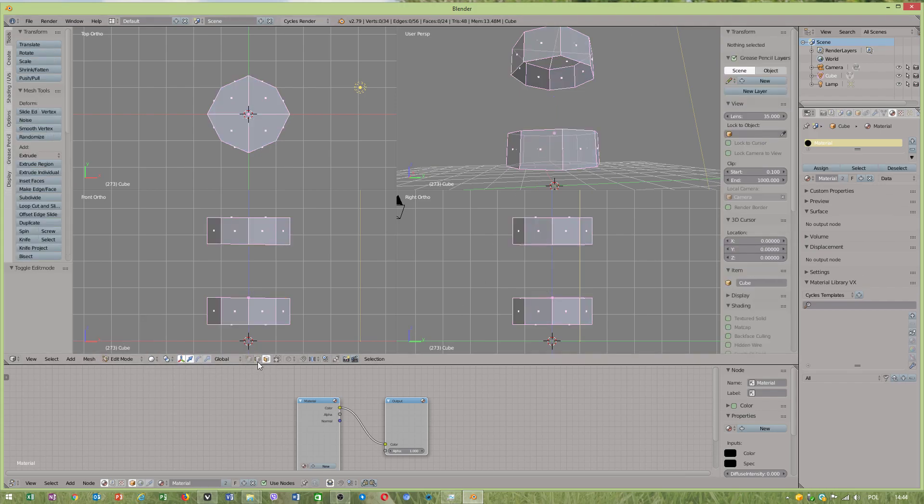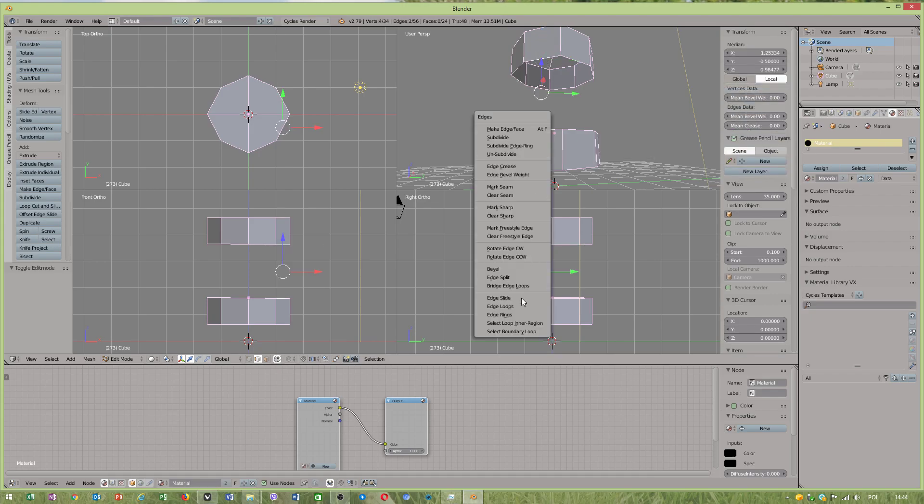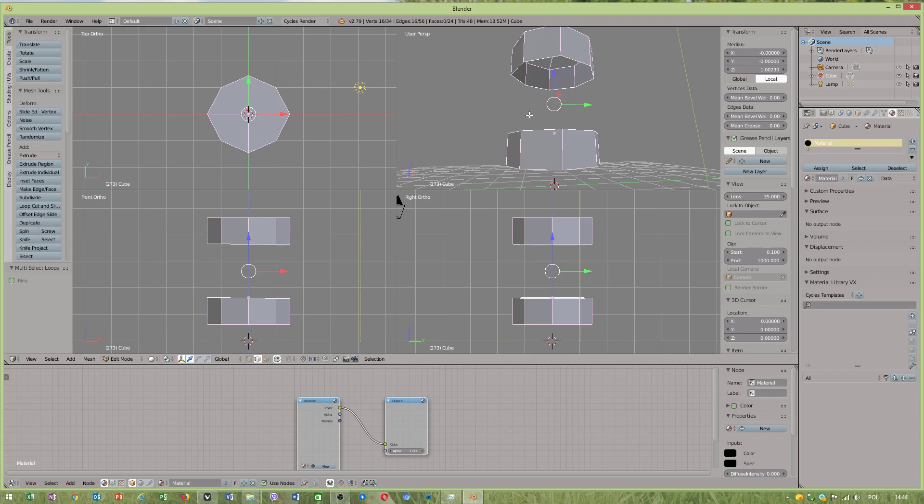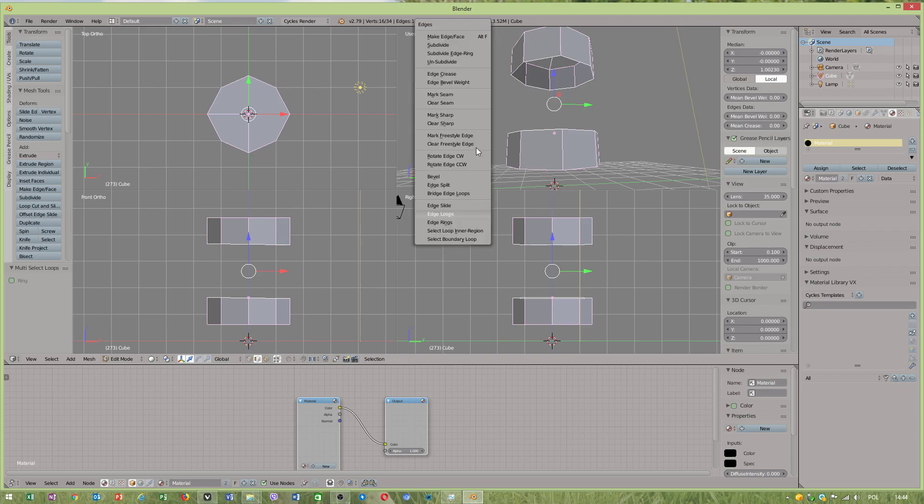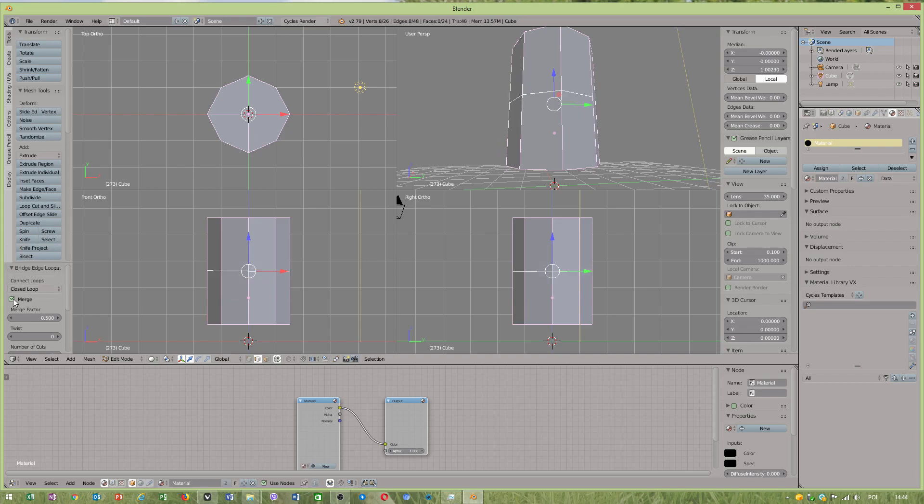That you can use bridge tool in different ways. Control A, edge loops. Now what we can use, Control A tool bridge, but we can also use... we have to have closed loop and if we use merge they will get together.